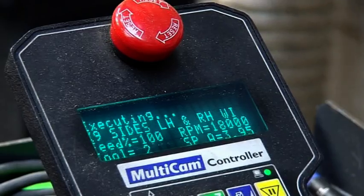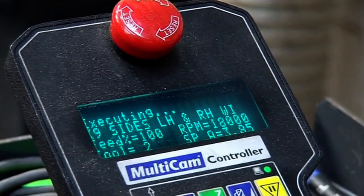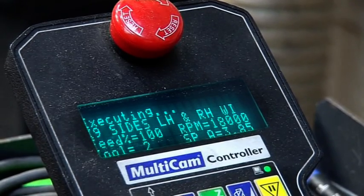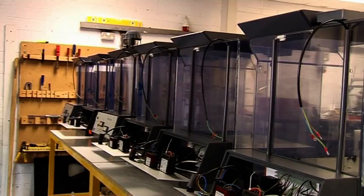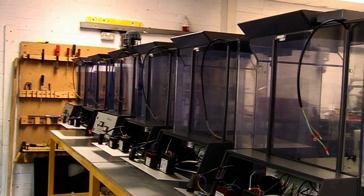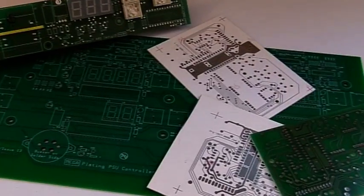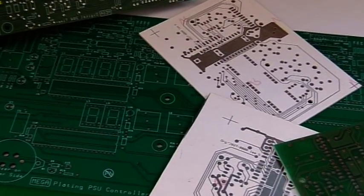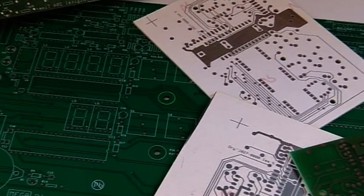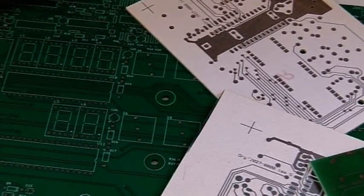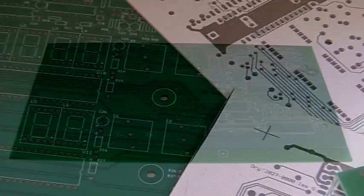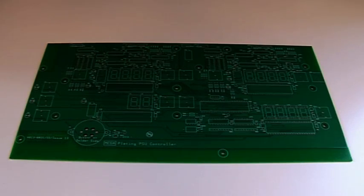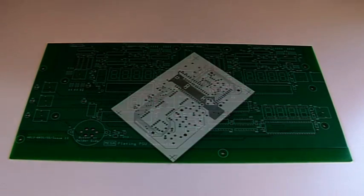We have been supplying high-quality cost-effective equipment and materials for producing prototype and small production runs of single, double, plated through hole and multi-layer boards for over 30 years.